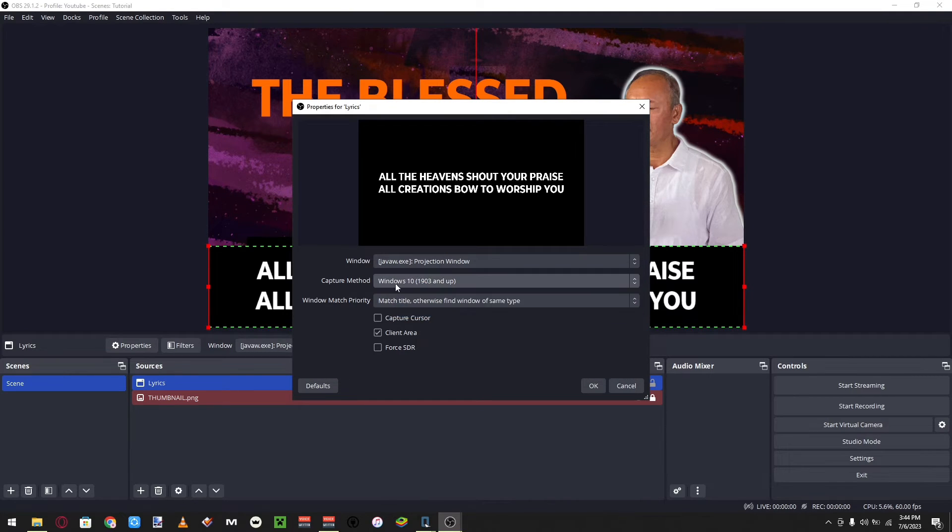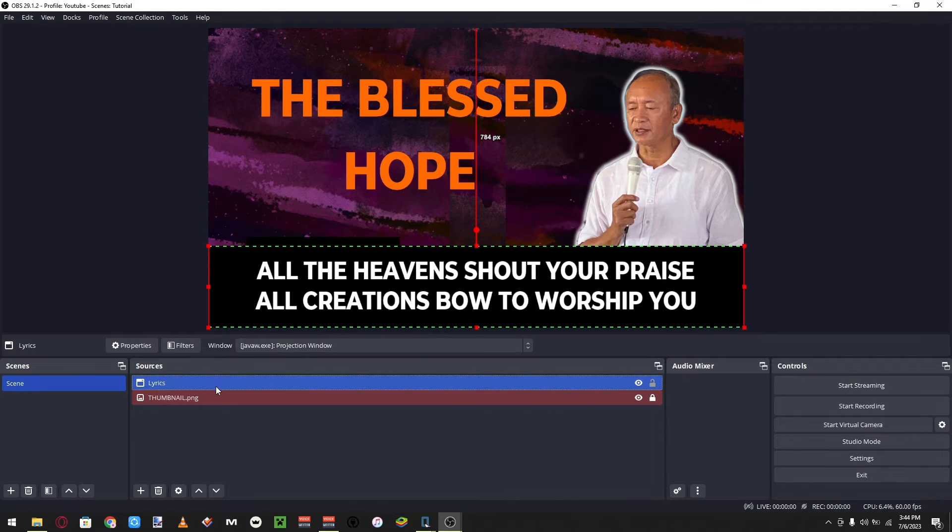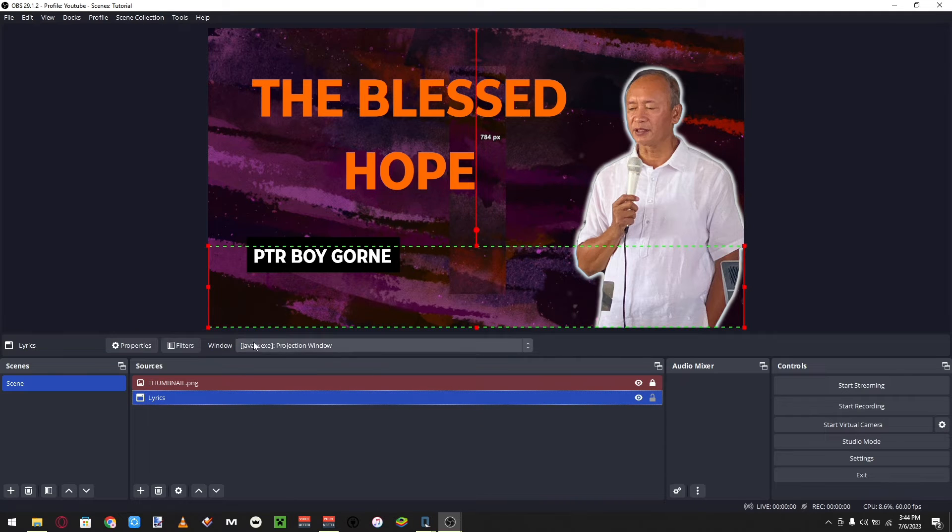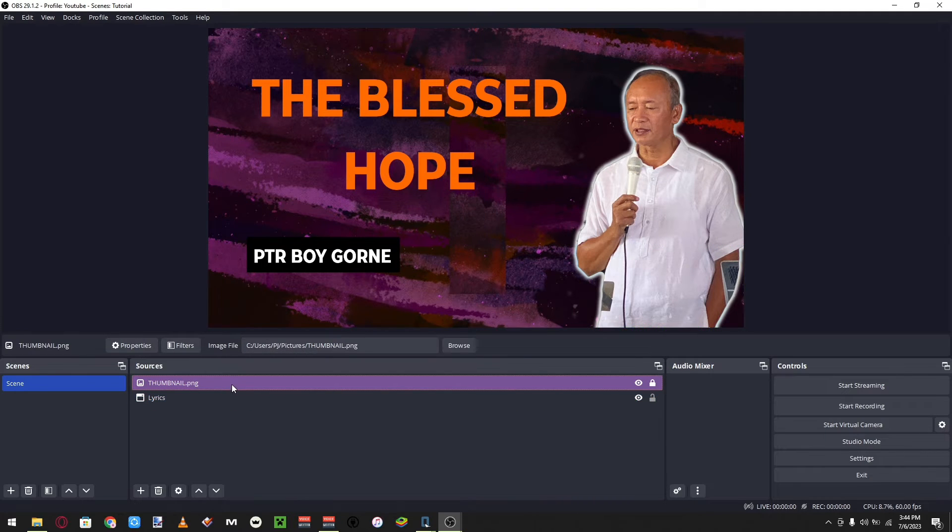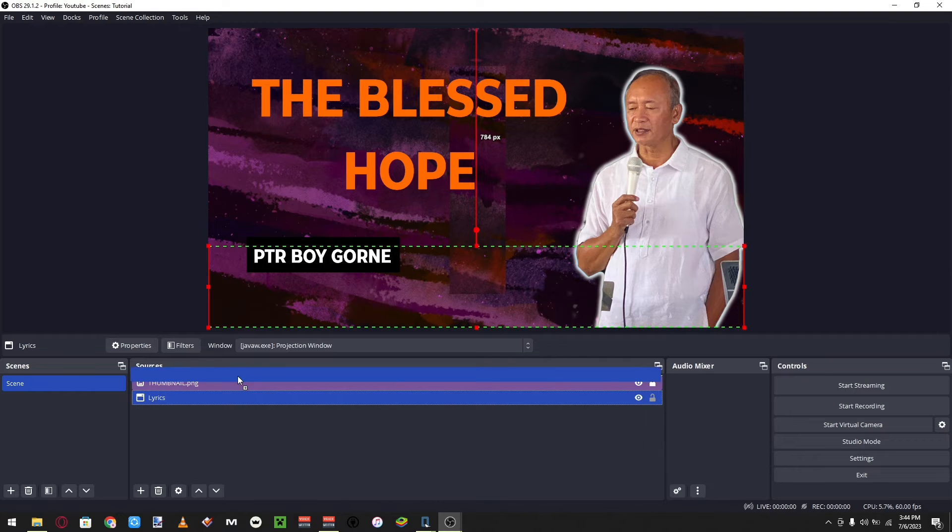So all you have to do is just click the window and then just choose the different capture methods until it shows up. And make sure it's on the top, because if it goes to the bottom then it's hidden because it's covered by the picture here. You just go above it, just drag it, or you can just do the arrows. It will work as well.